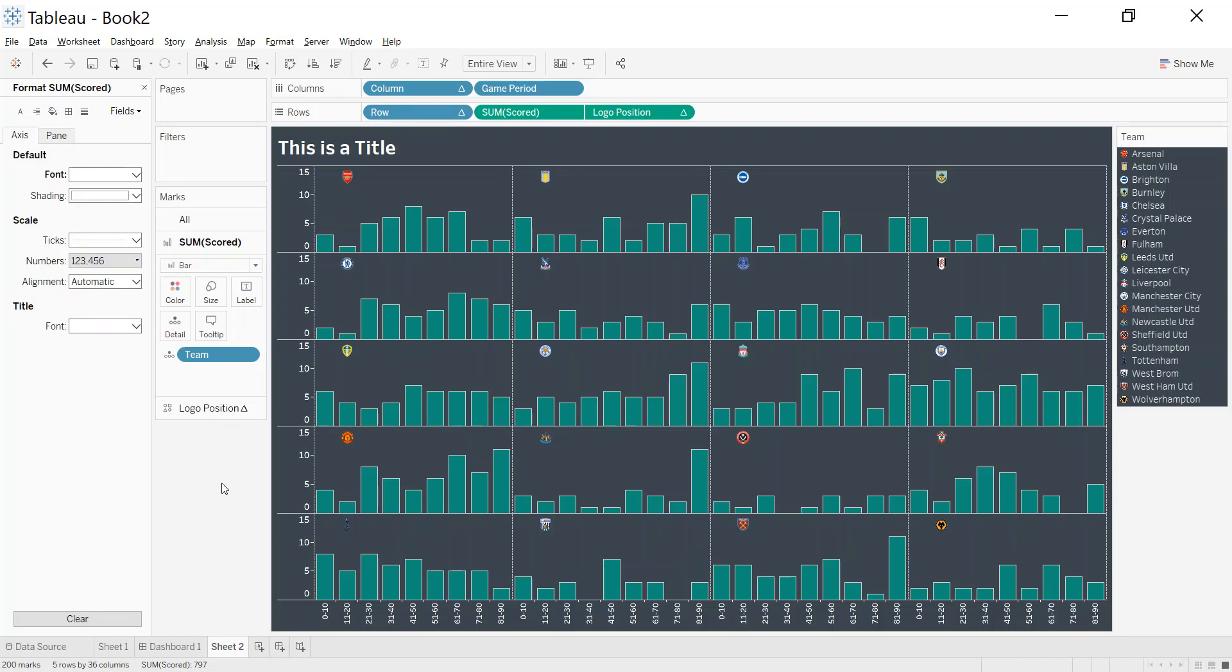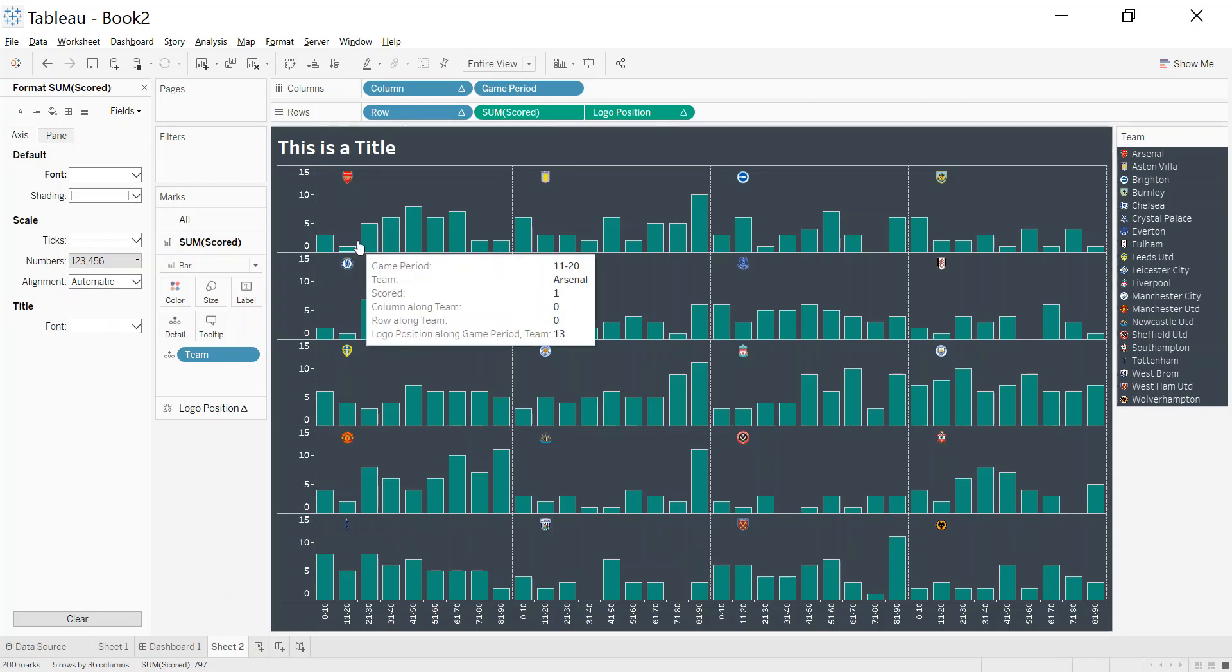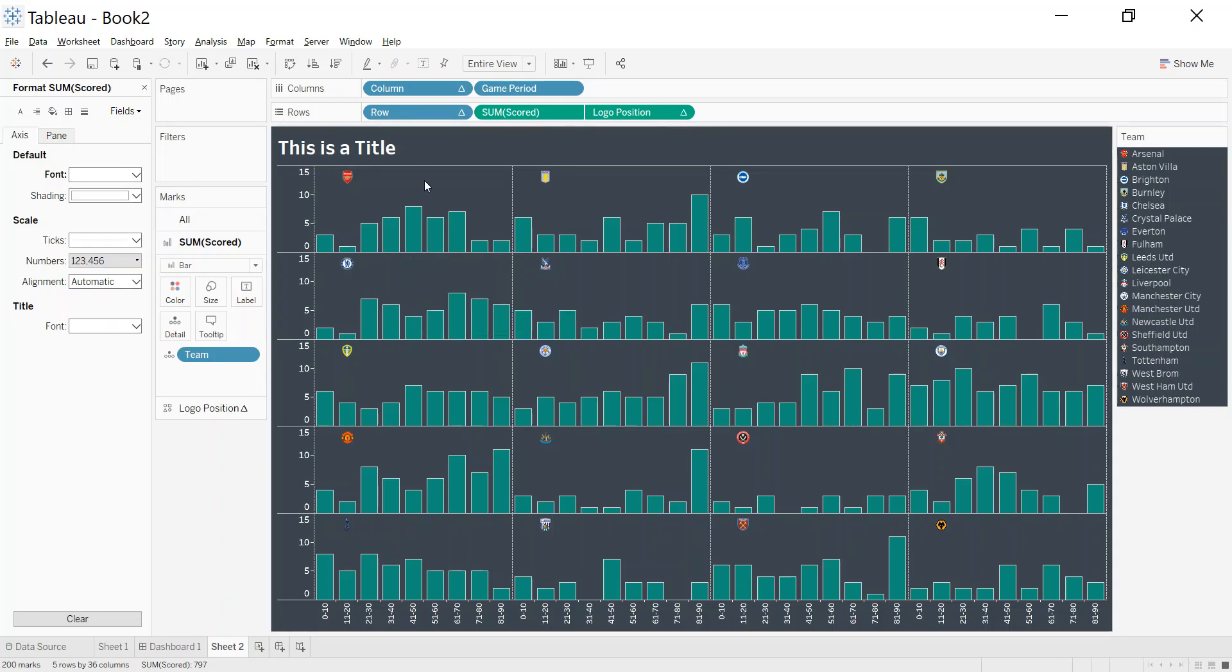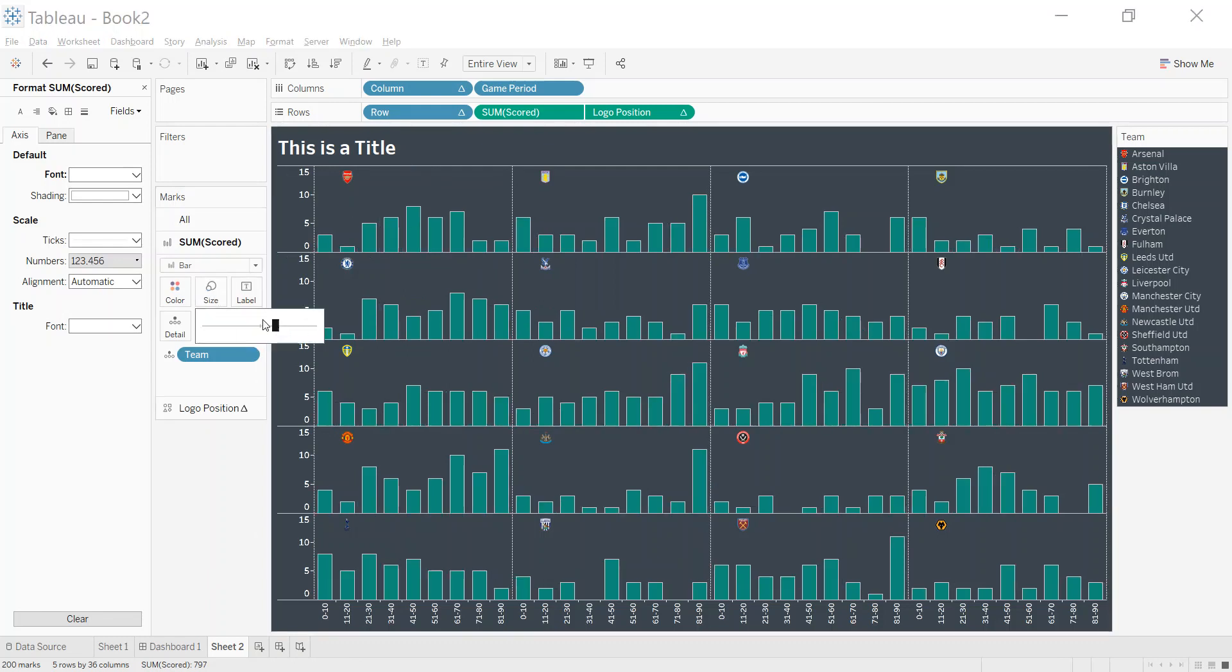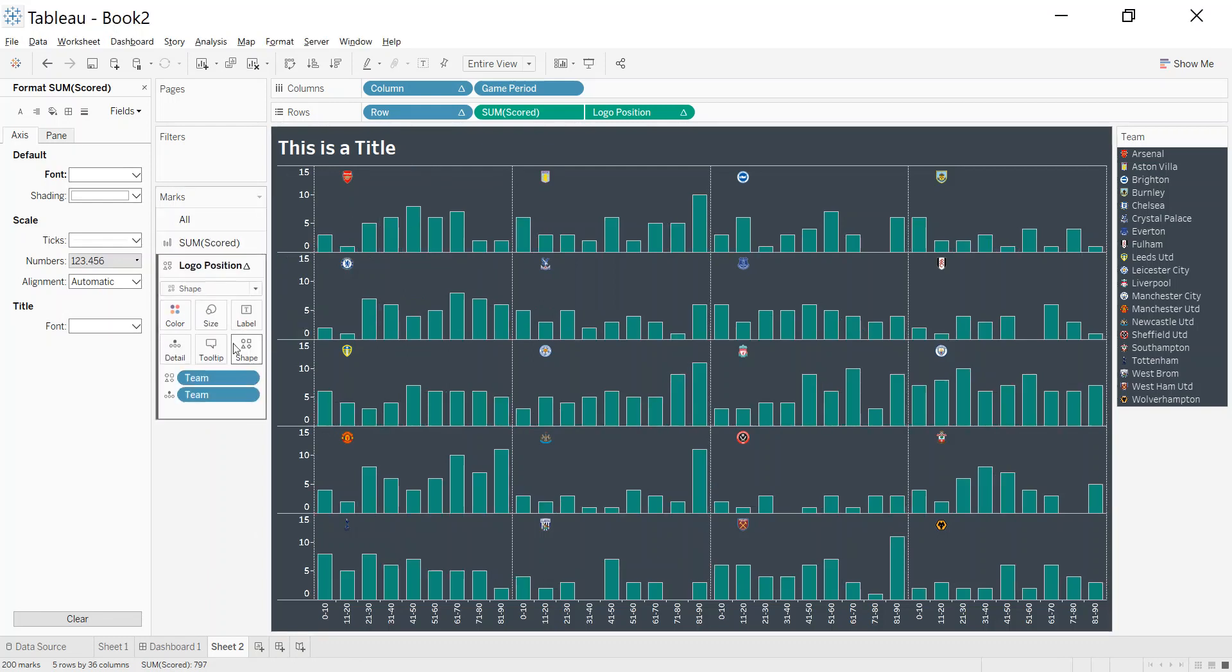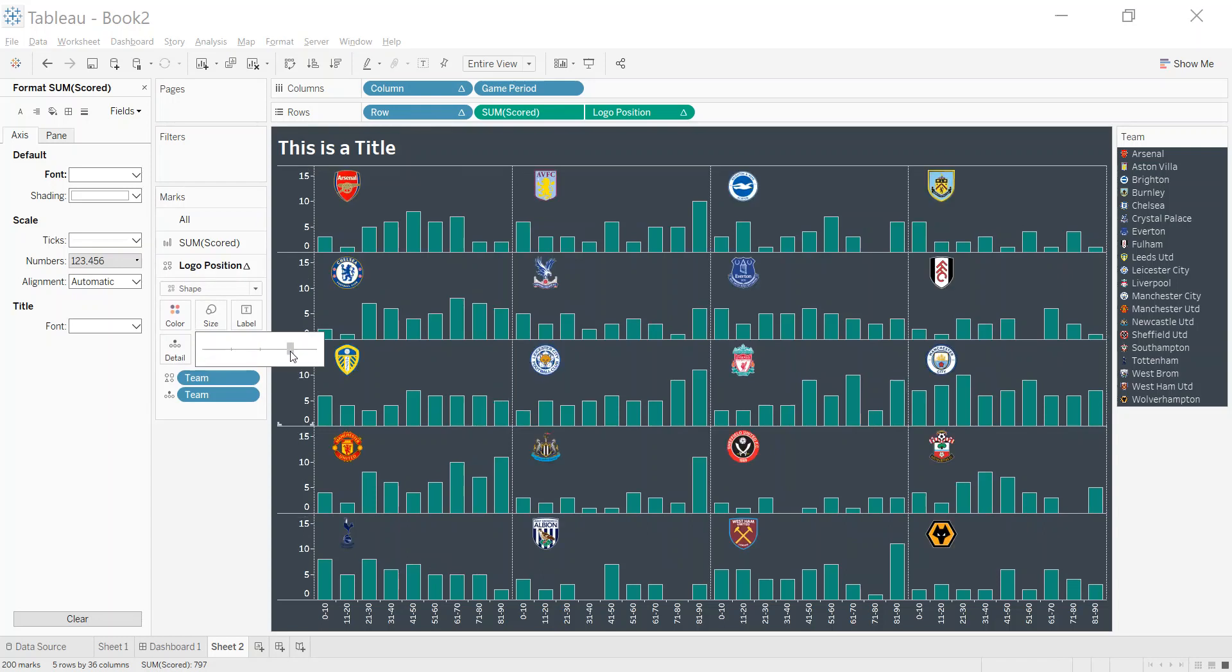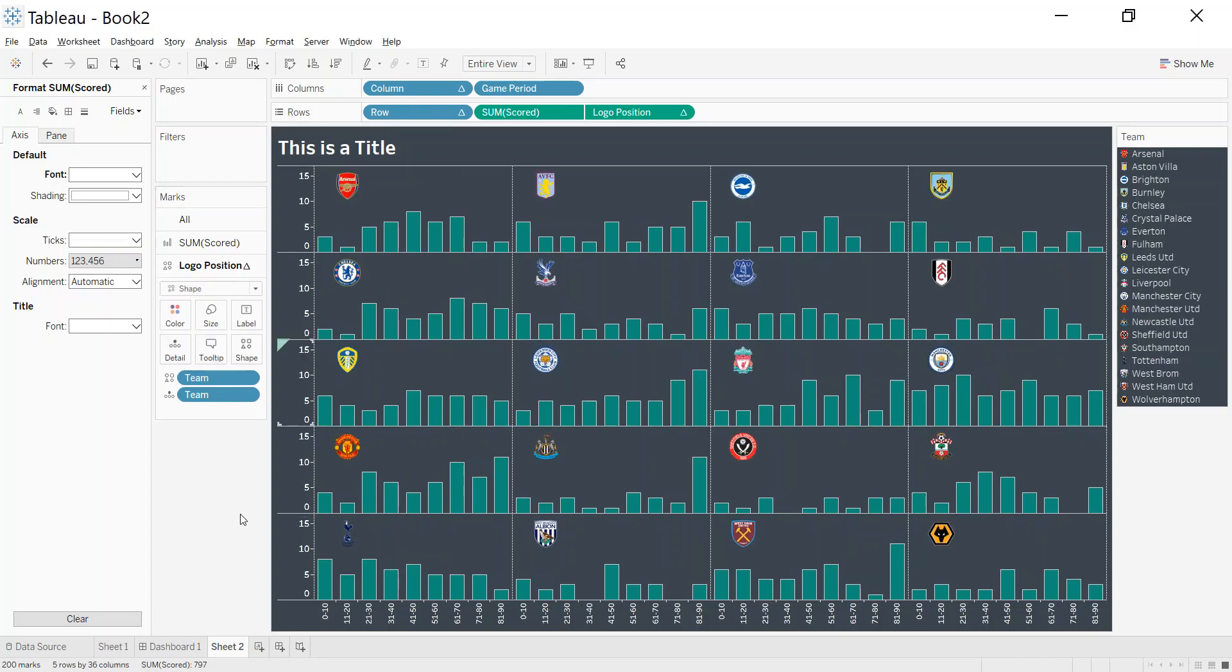And then the last bit then was just putting it into a dashboard. Get rid of some more of the lines, you could up the size of the logo and not the bars, the logo. And that's how you create a small multiples chart with Tableau. Thank you very much.